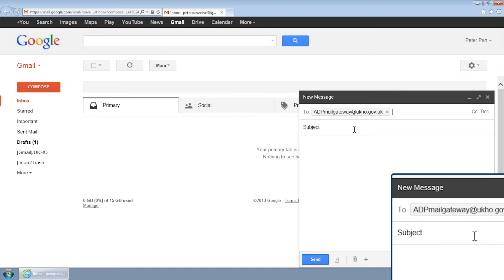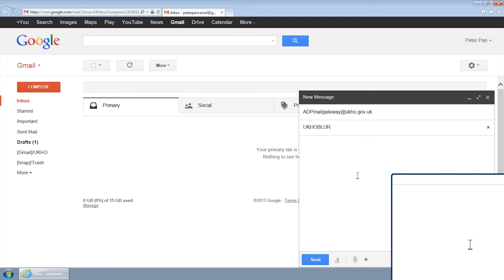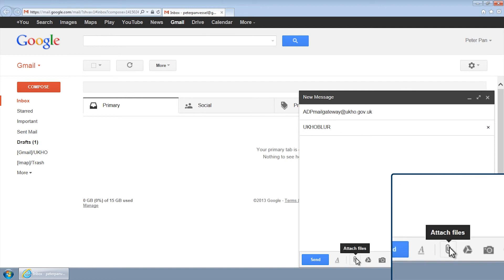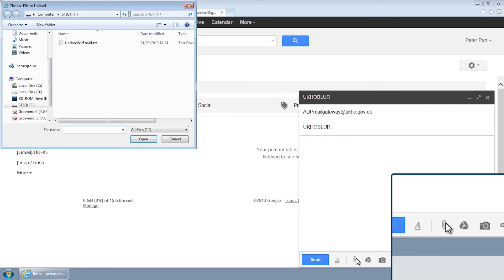The subject field should read U-K-H-O-B-L-U-R. Please do not enter any text into the body of the email. Attach the update request file and click Send.